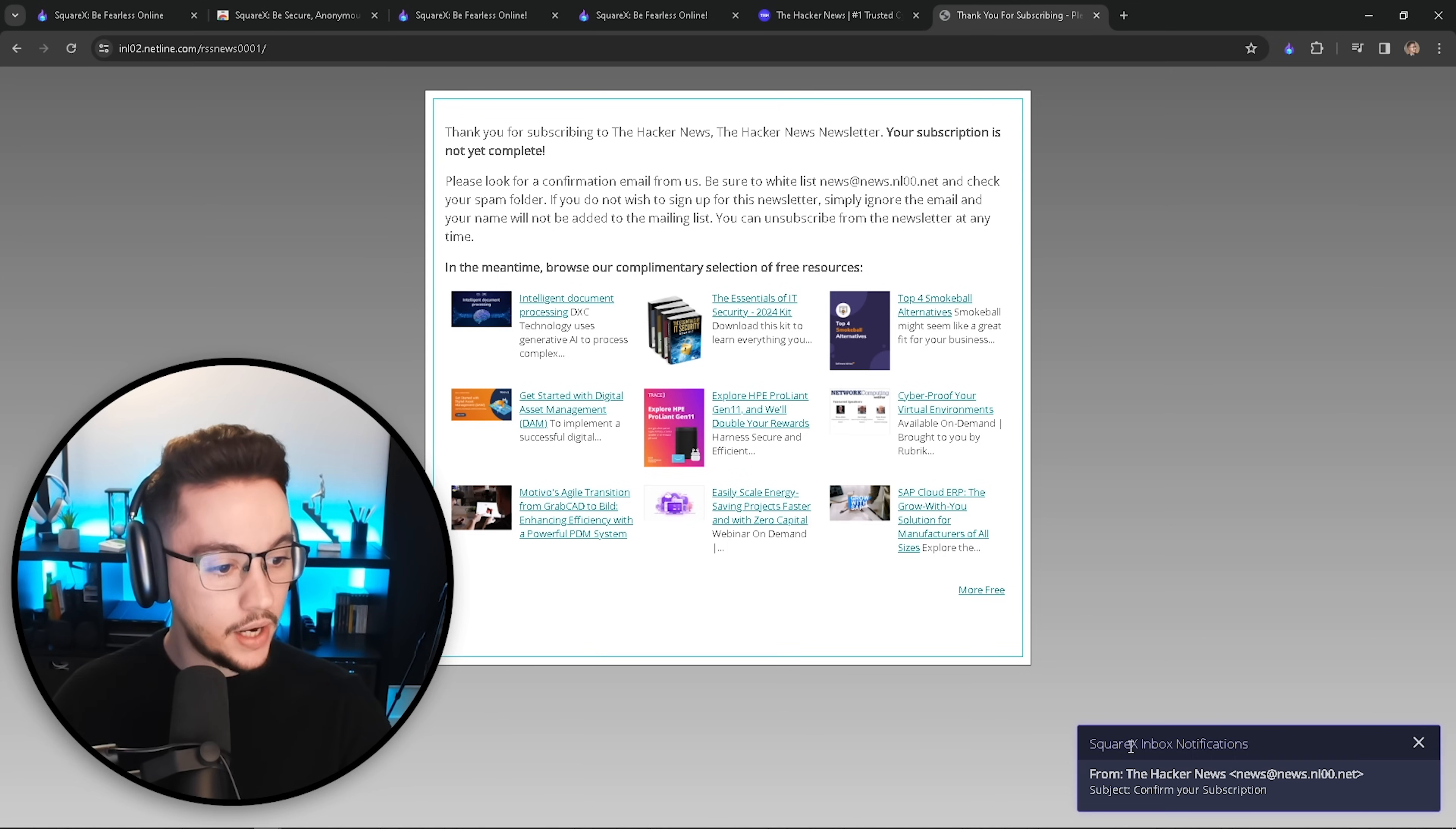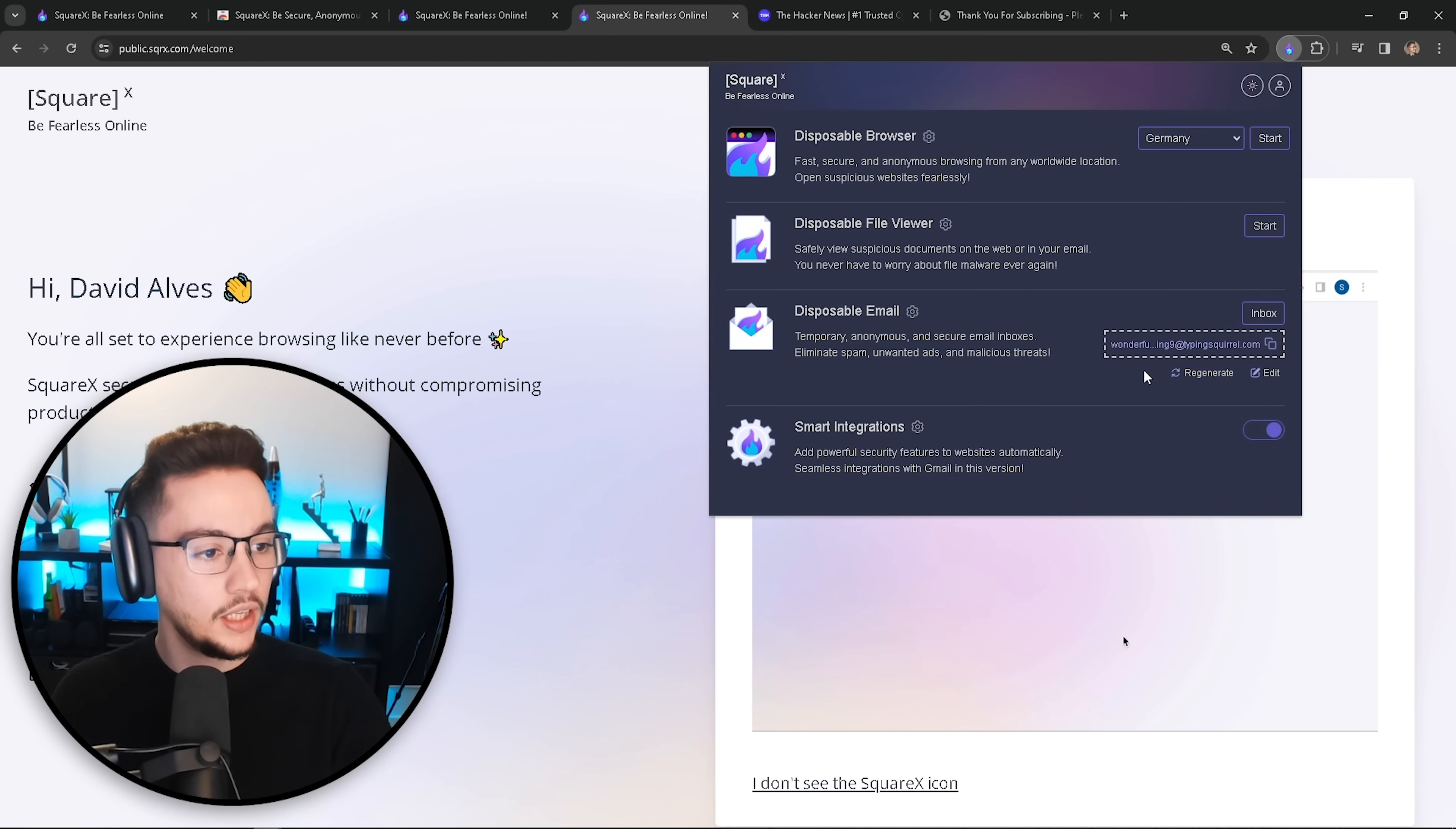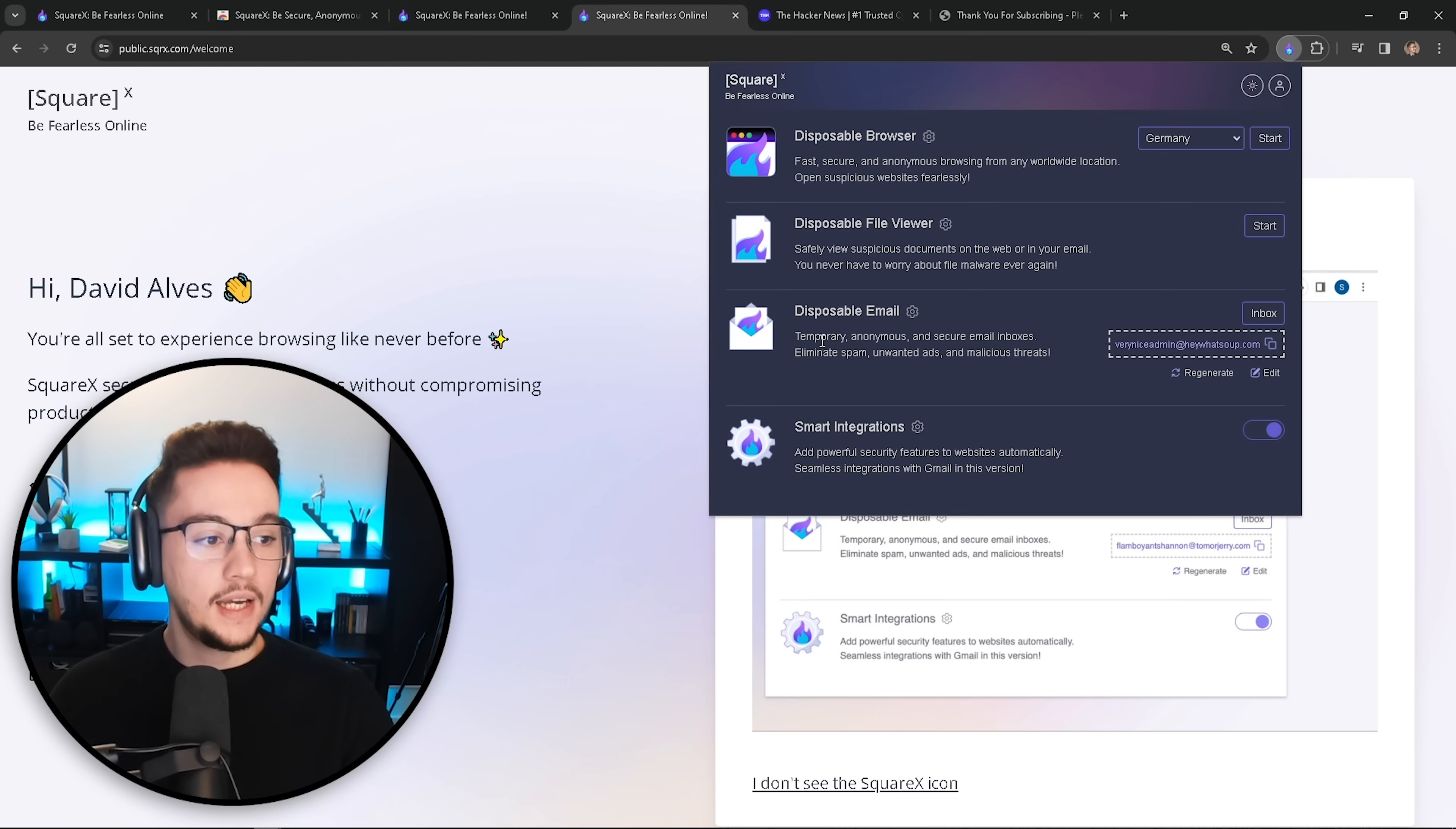Now, we got a notification down here, SquareX inbox notifications. Now, I was about to ask you, how do we know if we are going to get any email back? If you click here, here's what's going to happen. There's your email. You can see that we got an email back from Hacker News with a link to confirm our subscription to the newsletter. Let me just close that. You can also access your inbox if you click on the browser extension. And as you can see here, you have an inbox button that you can click and you'll have all your emails here. This is the same exact email we just saw a couple seconds ago. Now, if you want to make this a little bit more personalized, there's some ways to customize your email. So if you click on edit, you can just come here and say that you are a very nice admin and choose the Hey WhatsApp email domain and click on change.